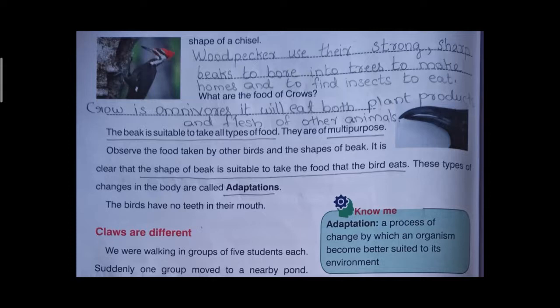What are the foods of crows? Crows are omnivorous — they eat both plant products and the flesh of other animals. Look at the picture of the bird with a cross beak. The beak is suitable to take all types of food — it is a multi-purpose beak. Observing the food taken by different birds and the shapes of their beaks, it is clear that the shape of the beak is suitable to take the food that the bird eats.